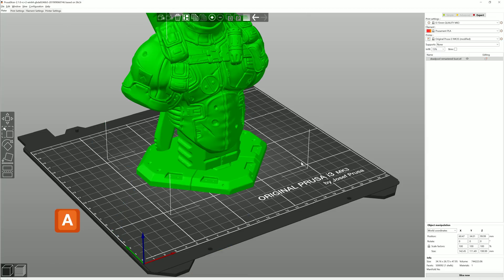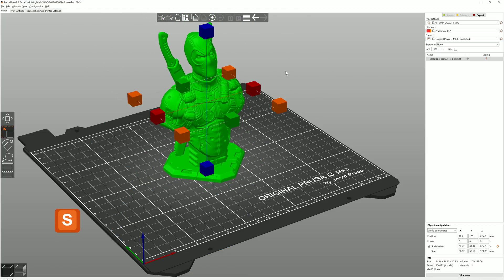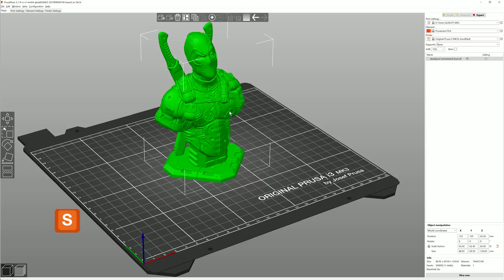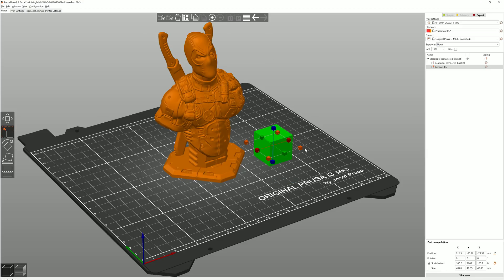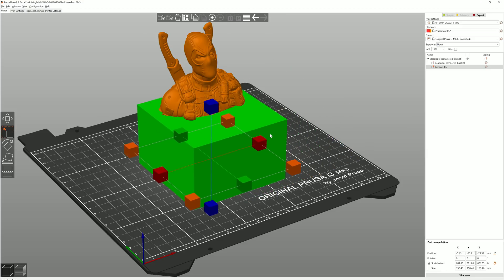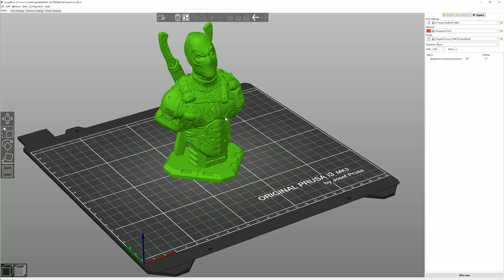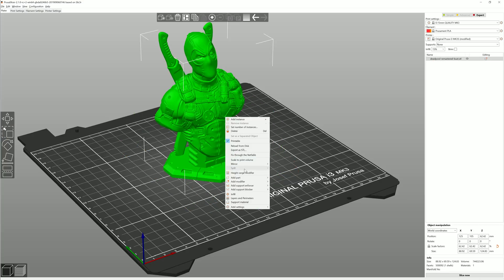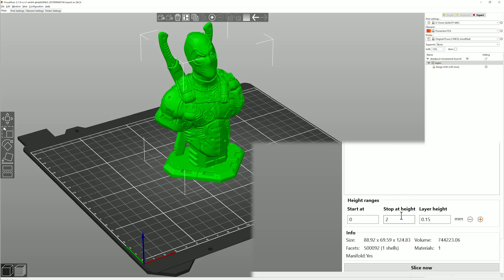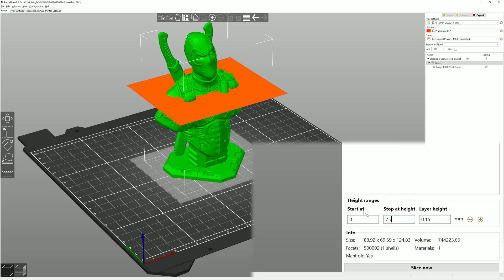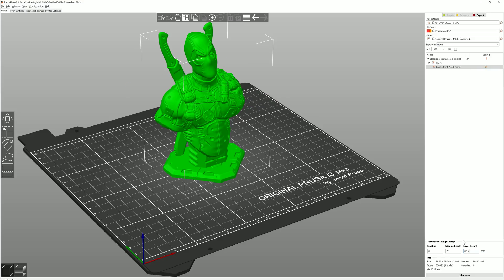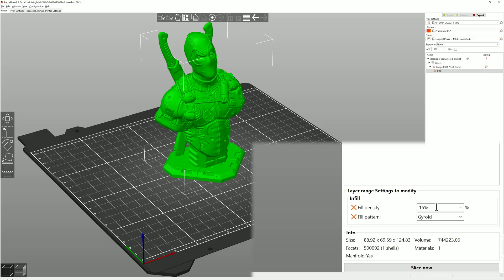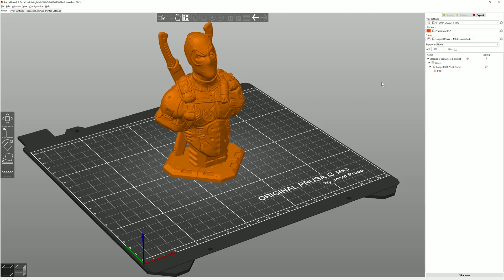Just like modifier meshes, they let you change settings for a specific part of a model. But instead of using the intersection of the modifier mesh and the model, you can use height ranges. So for example, you can set sparse infill in the lower part of this model. First, you specify the height range and then for each of the intervals, you pick which settings you wish to change. So here I will simply lower the infill.